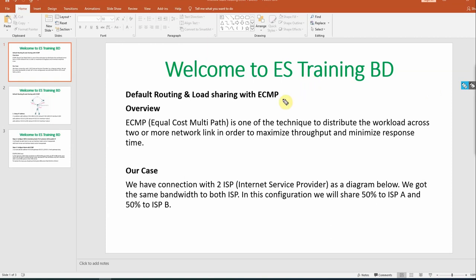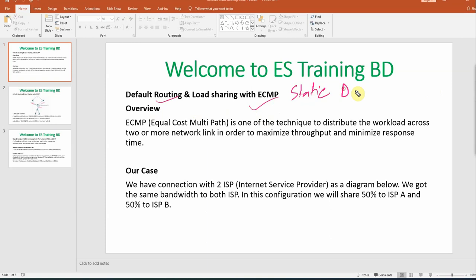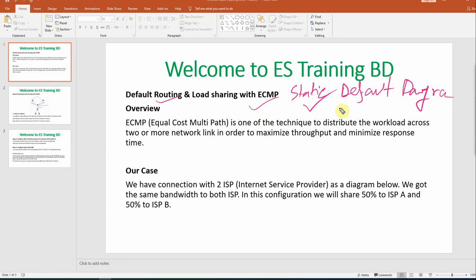Welcome back to ASTrainingBT channel. In this session we are covering Default Routing with ECMP Load Balancing under Static Routing. ECMP stands for Equal Cost Multiple Path.